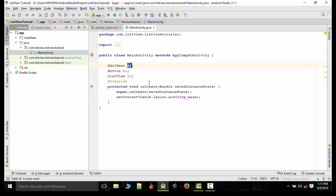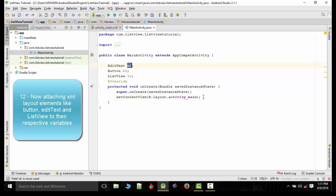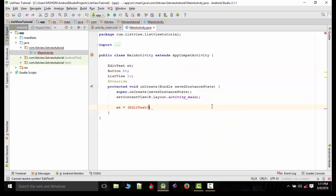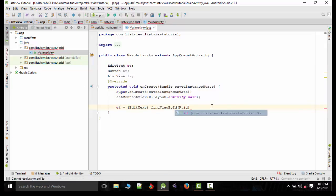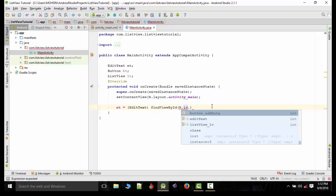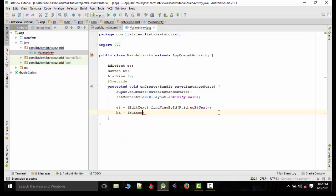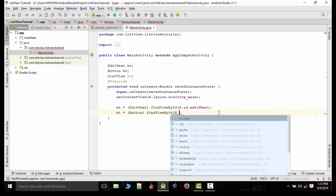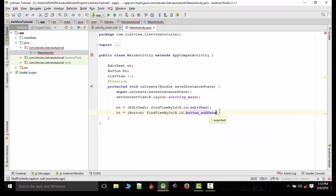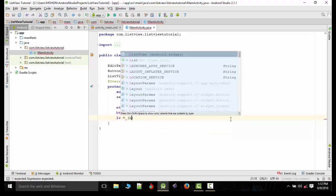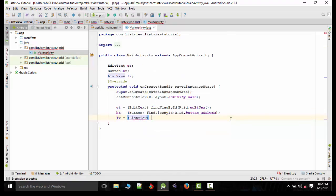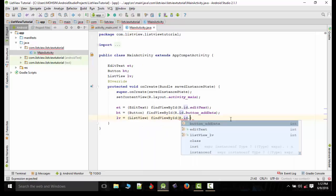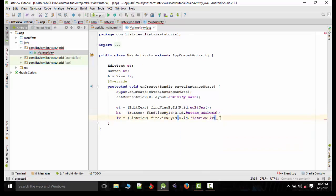Now we will take the variable of EditText and find view by ID. We will find the view of EditText here. Same as for the button and same as for the ListView.